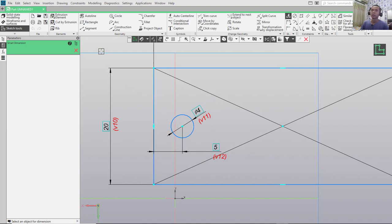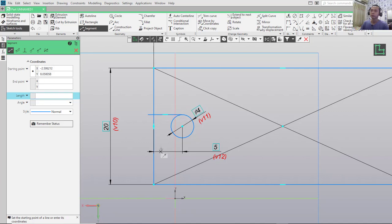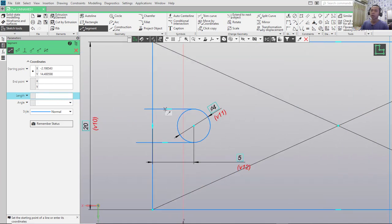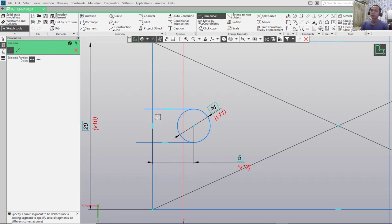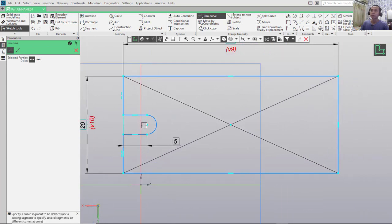I will use the Segment command to draw a line starting from this point and moving to this point. Draw again from this point to this point. Now you can use the Trim command to cut this line object — use the Trim tool, select this line, also this one here, and also trim this circle object.